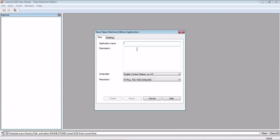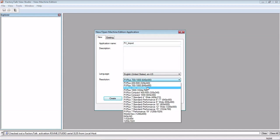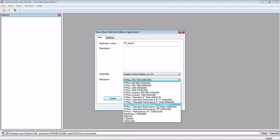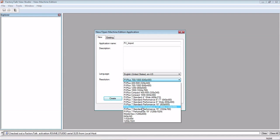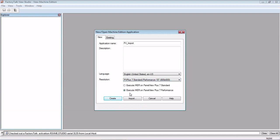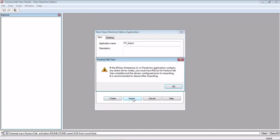We're going to go to New, give it a name, so we'll call this PanelView Import. Choose which PanelView Plus you would like to run this on, we'll just click that one and click Import.